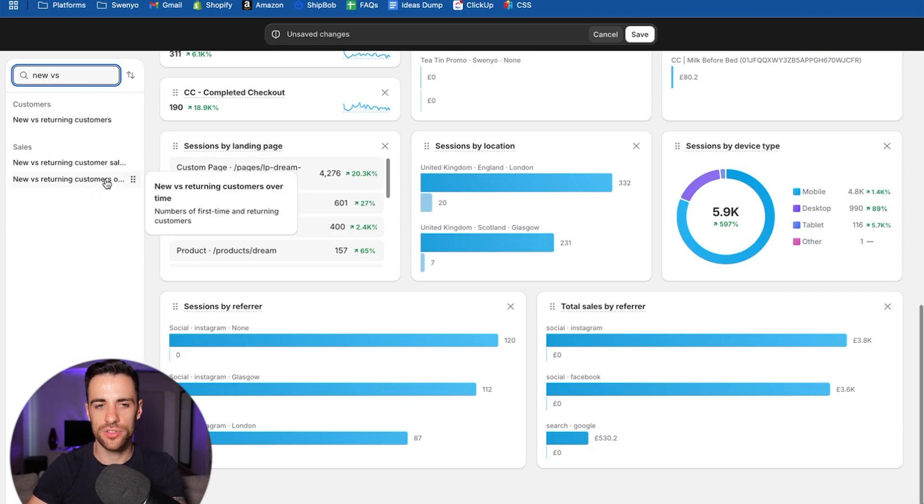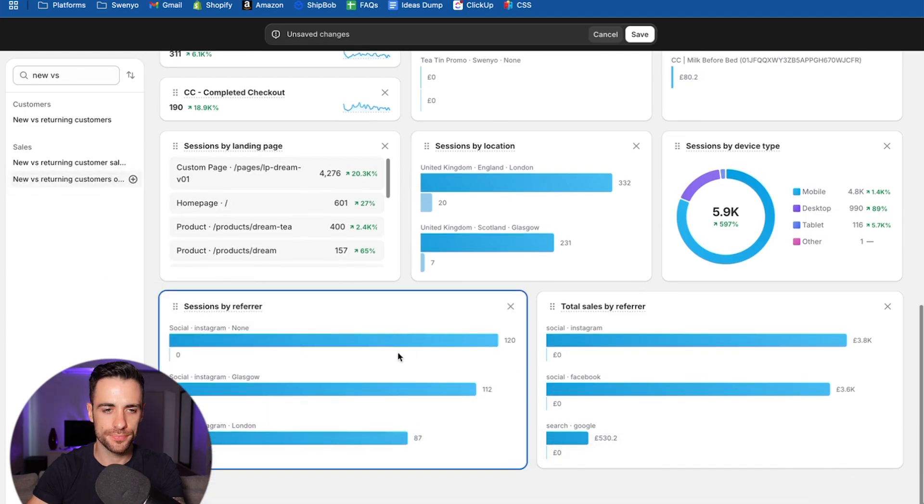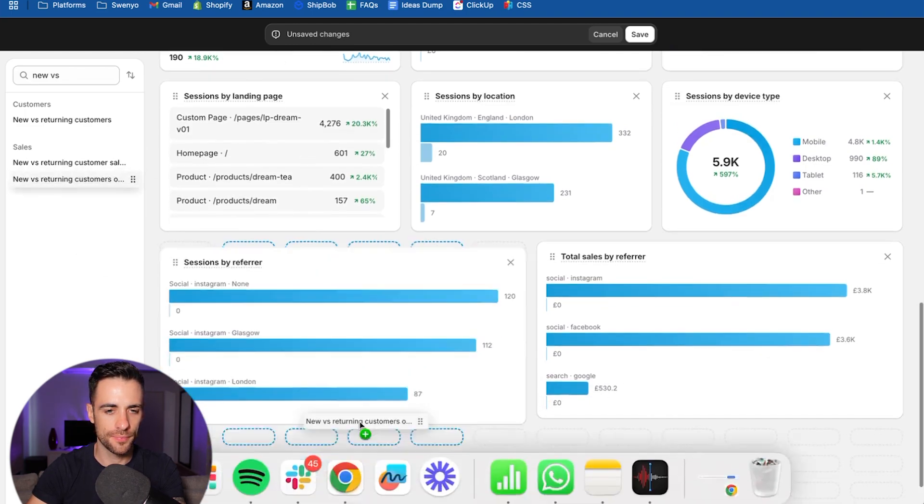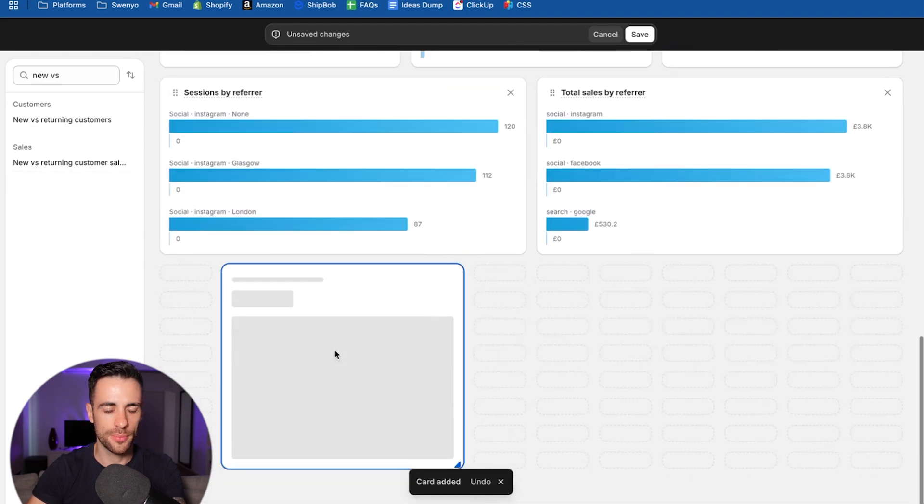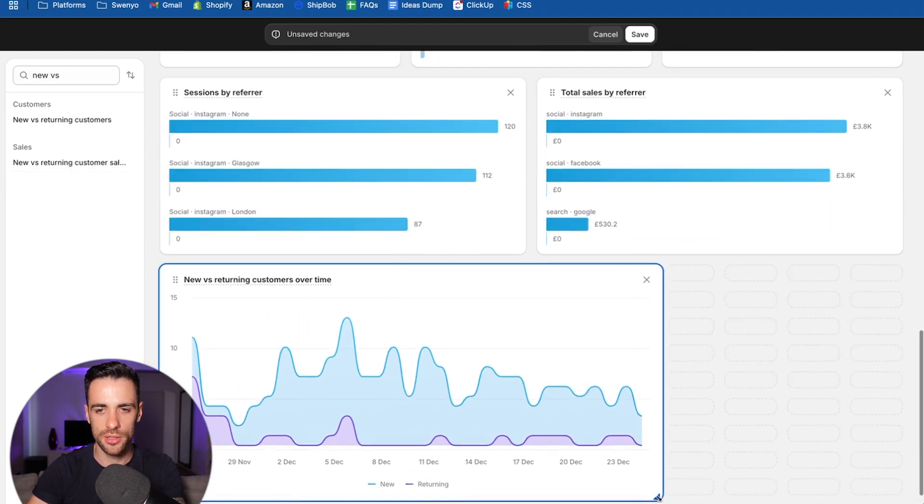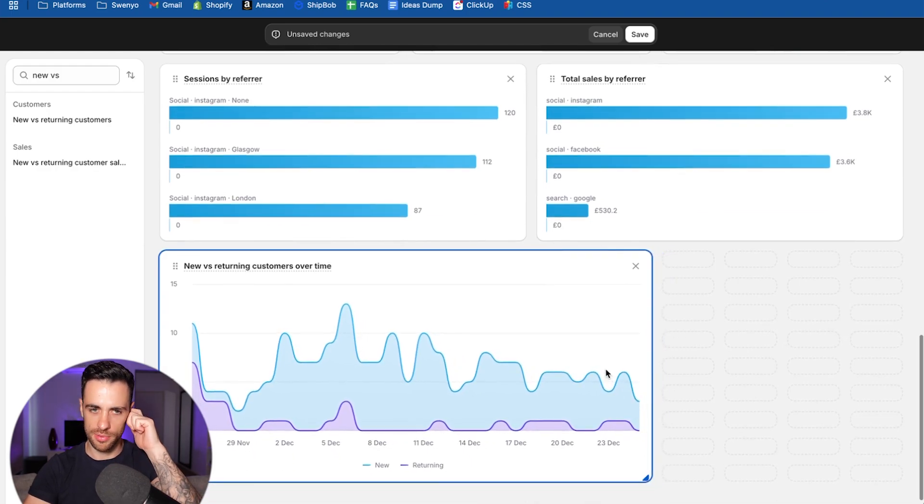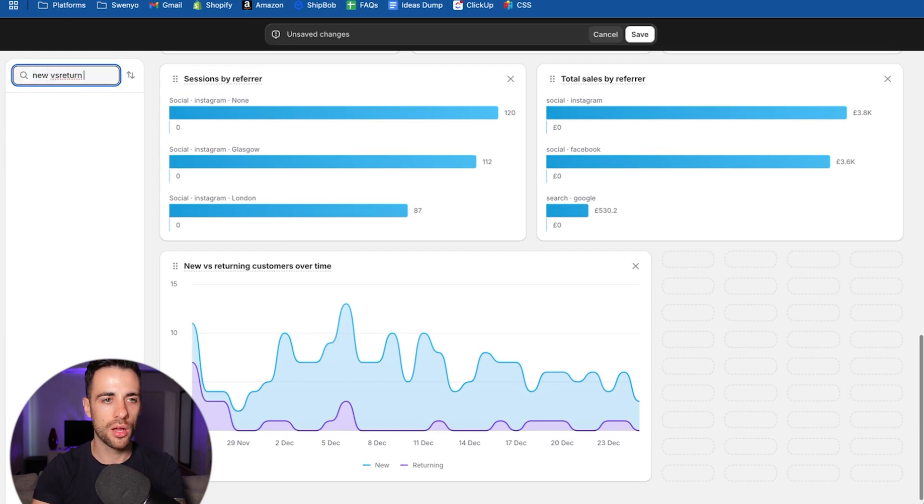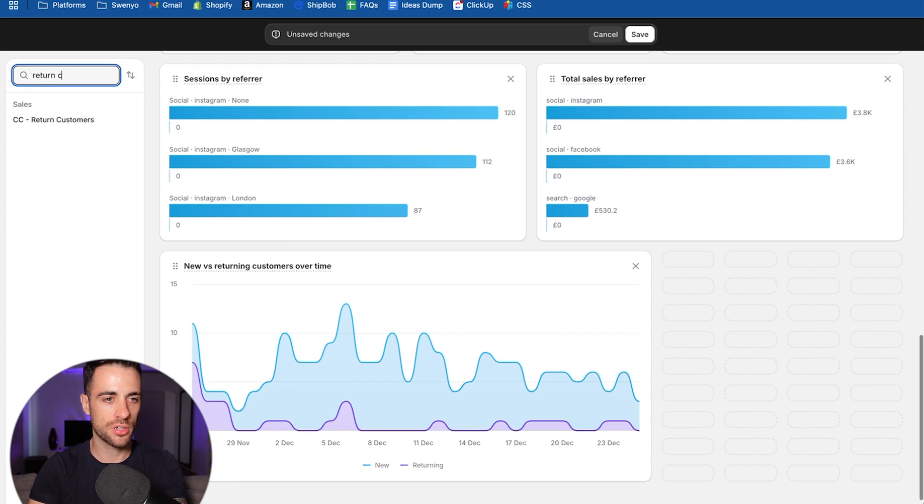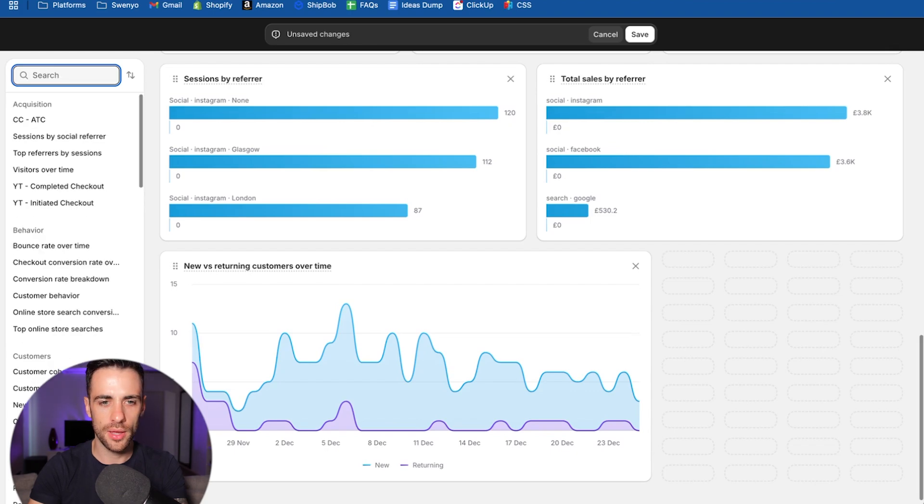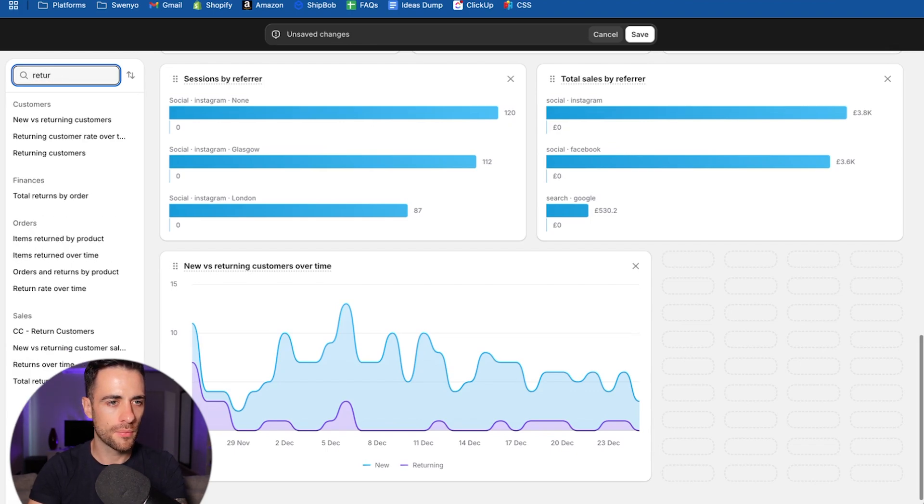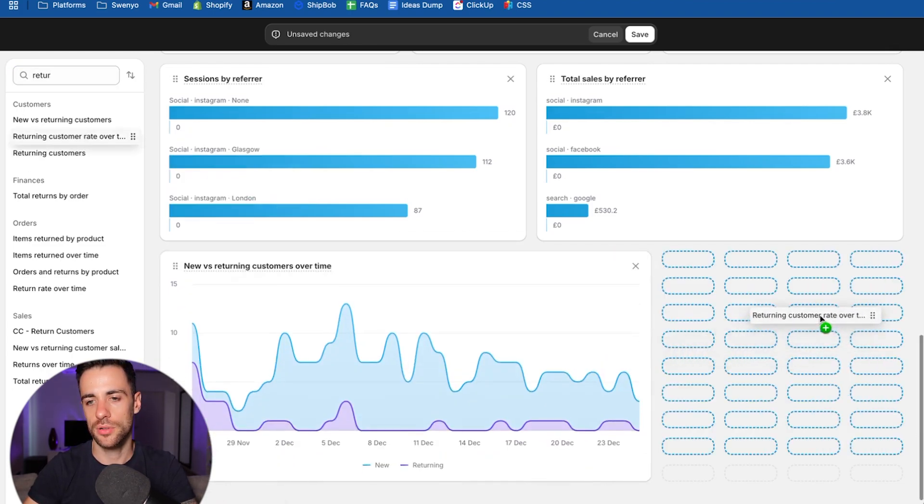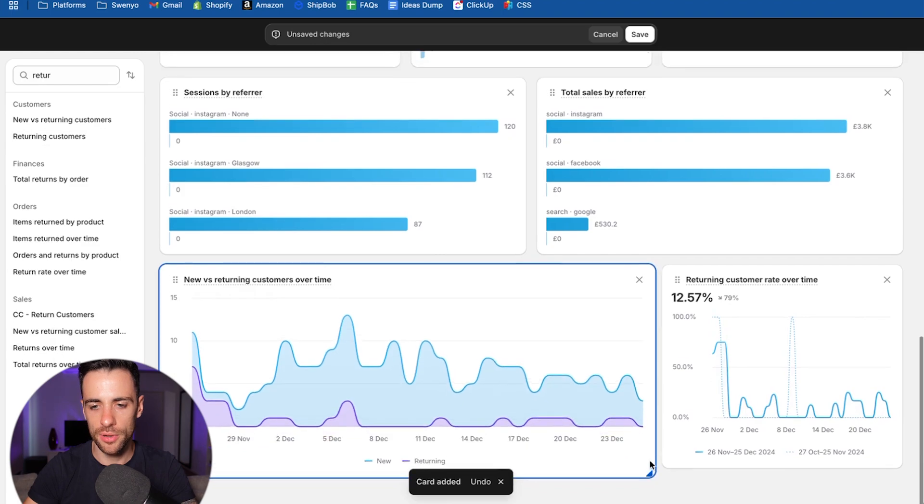So new versus returning customers over time. And this can come across, this is going to be quite big to look at the graph, probably maybe that size. And then finally, we'll look at return customer rate. So returning customer rate over time. Pop that one down.